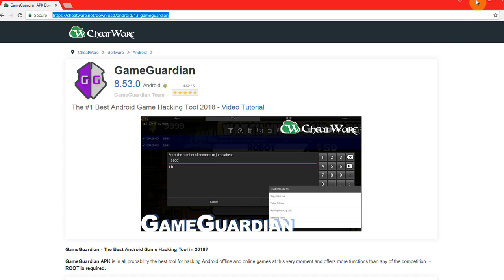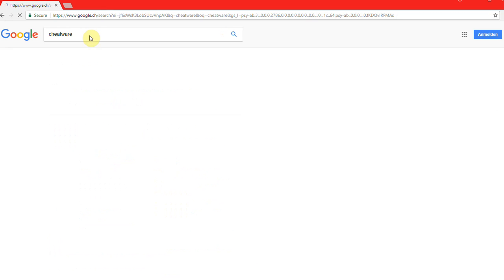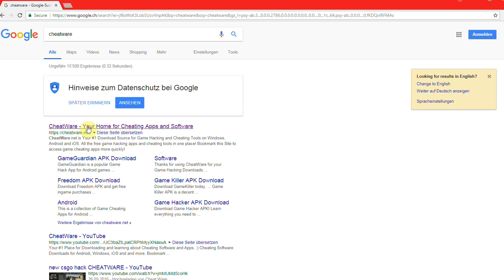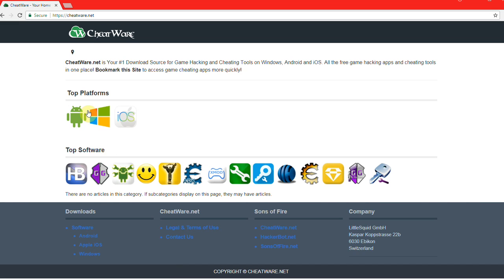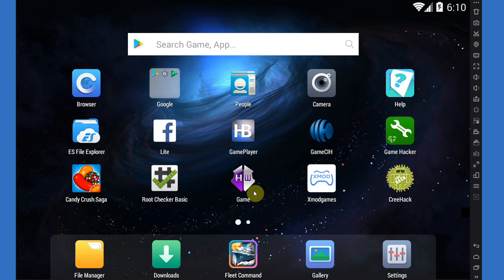If you want to get GameGuardian, head over to Cheatware.net, just Google Cheatware, you'll find the site right there. You can go to Android or go to GameGuardian directly, download it there and get going.